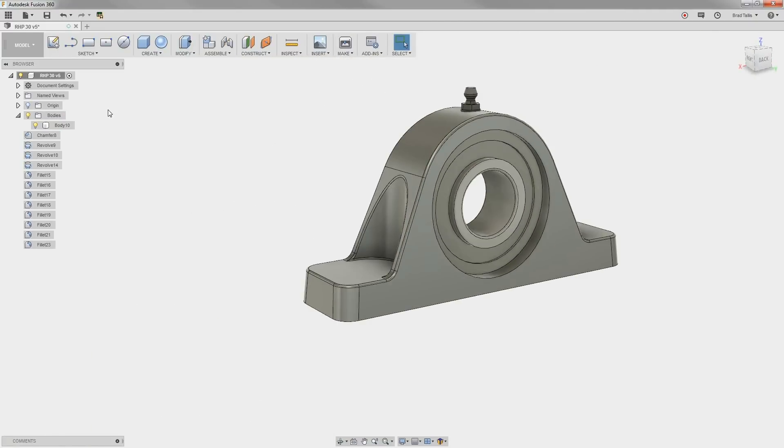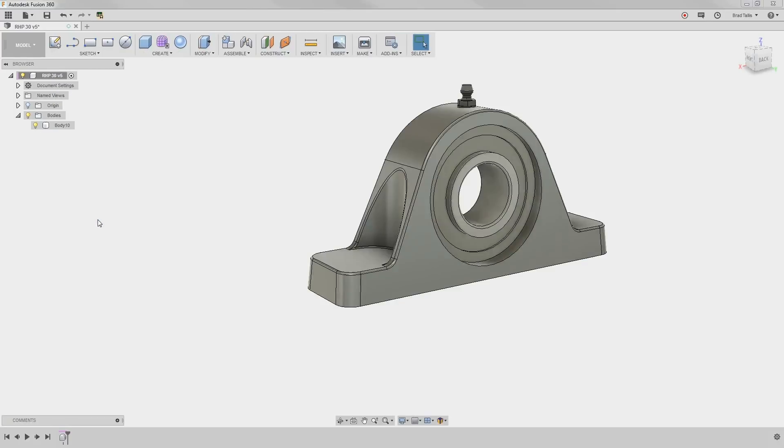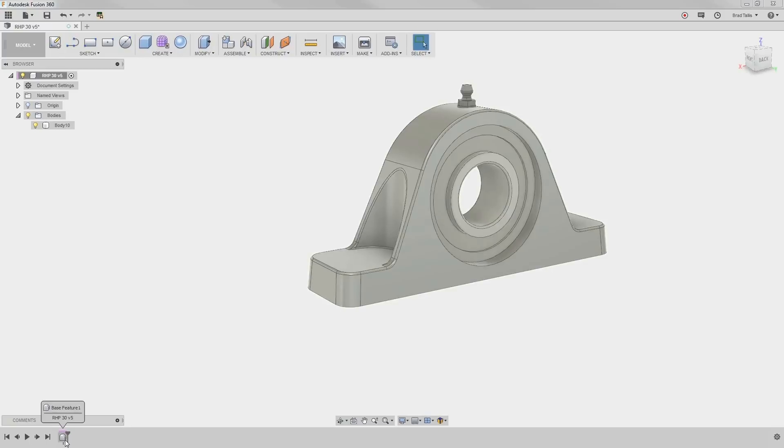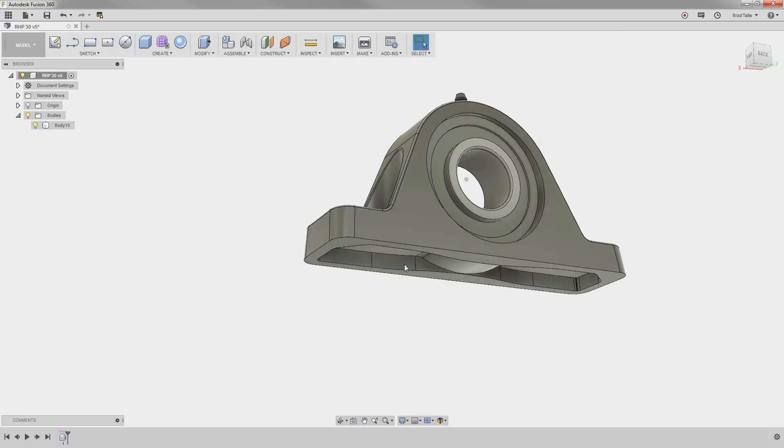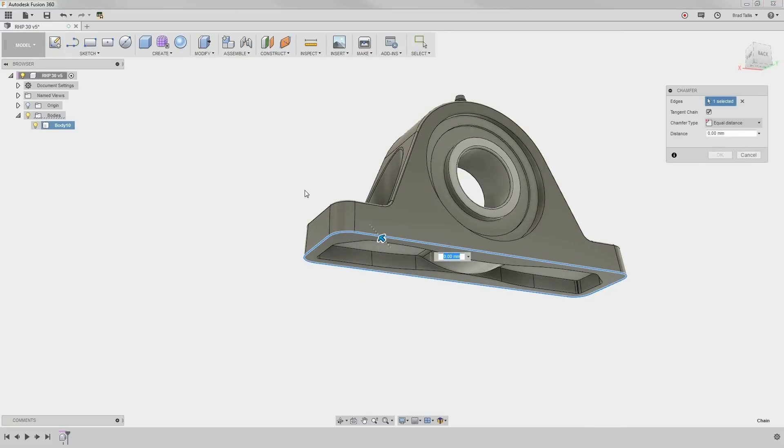Also, if you need to, you can switch to Capturing Design History. This will put the imported model into the timeline as a base feature. Now, any edits that you make to the model will be captured into the timeline.